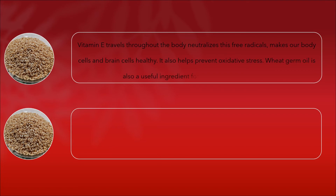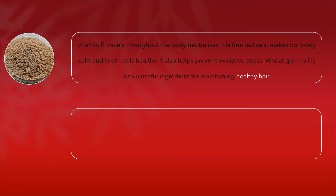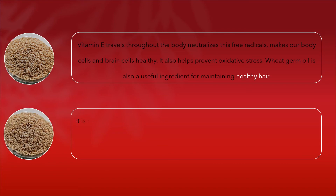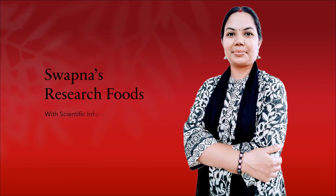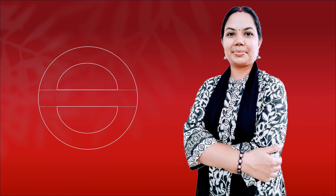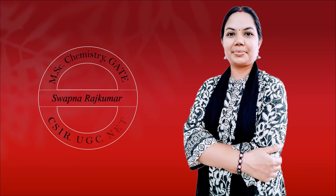Wheat germ oil is also a useful ingredient for maintaining healthy hair. It is rich in linoleic acid and acts as a hair nourisher. Vitamin E is a strong antioxidant and it promotes healthy skin, as it prevents many skin problems. Wheat germ oil is said to act as an anti-aging agent for the skin.